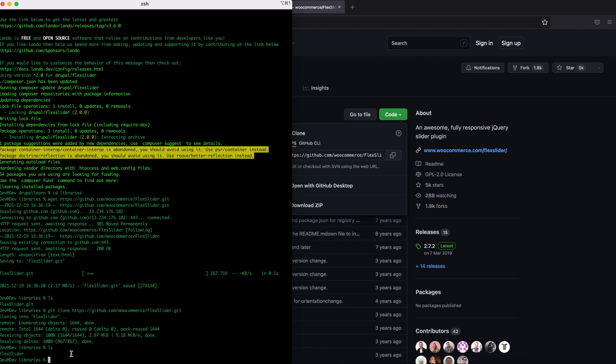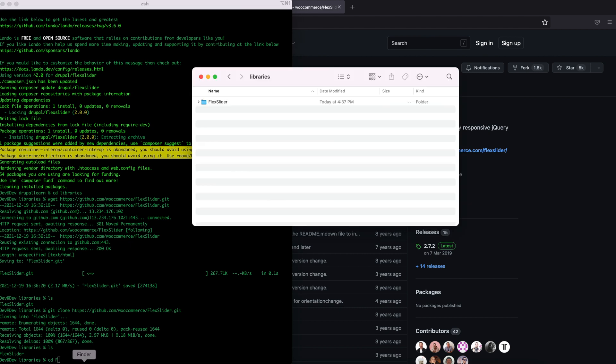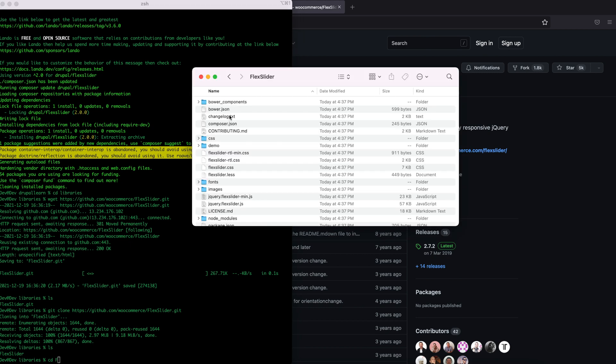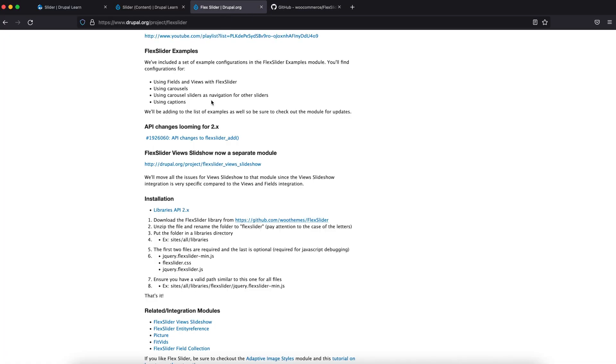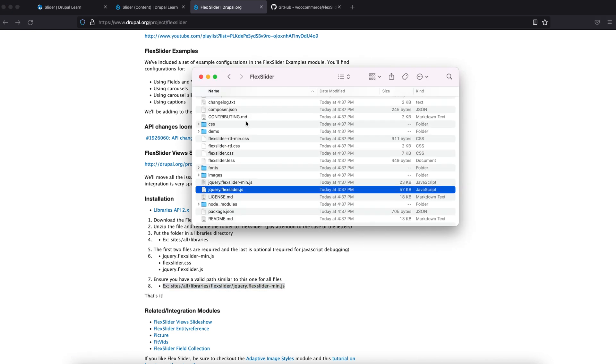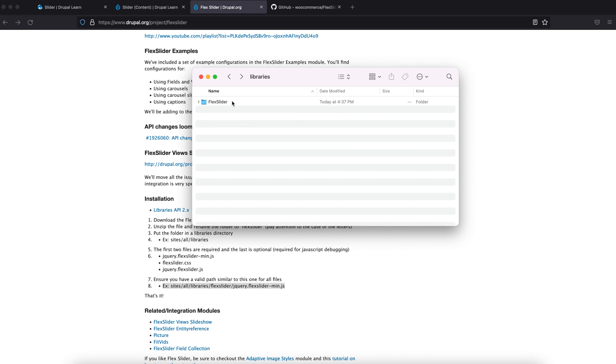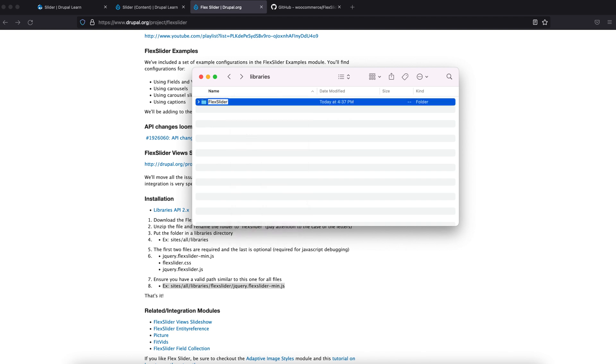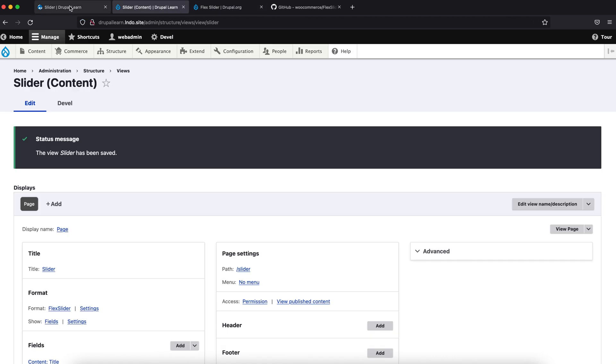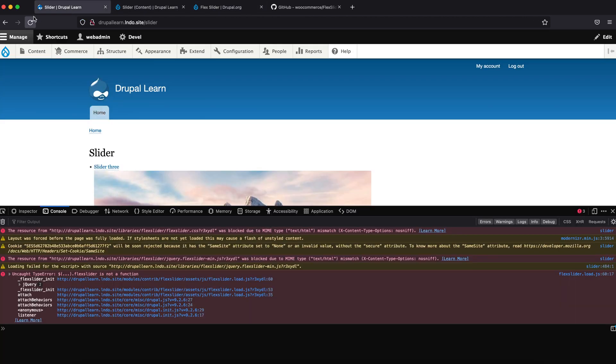We'll just access this. You can see the Flux Slider JS and CSS are inside. However, we have to rename the folder as flexslider. Let's rename this. Now let's go ahead and refresh the page.